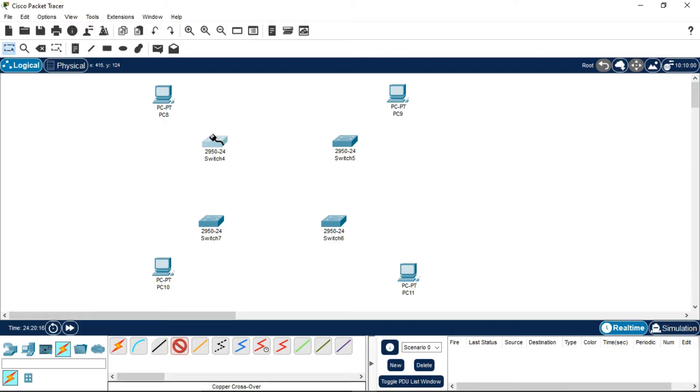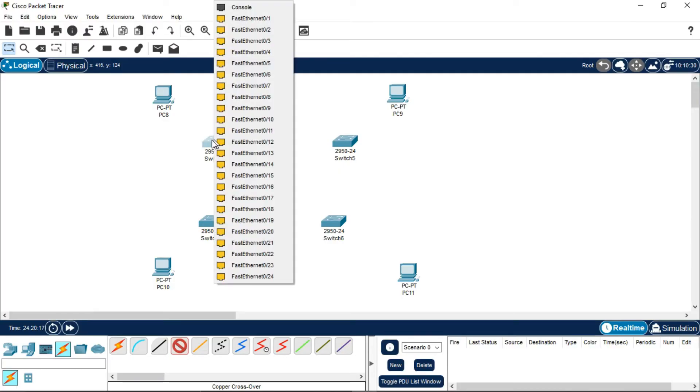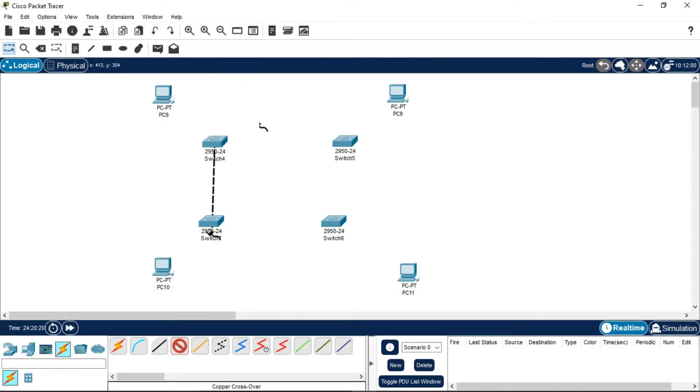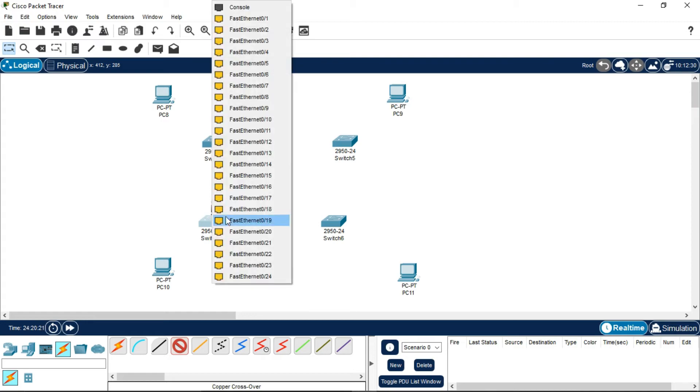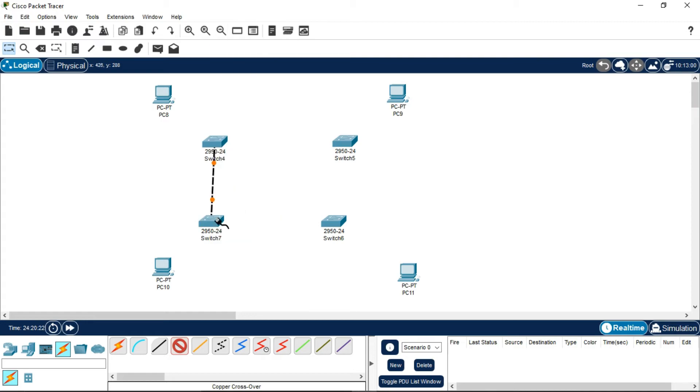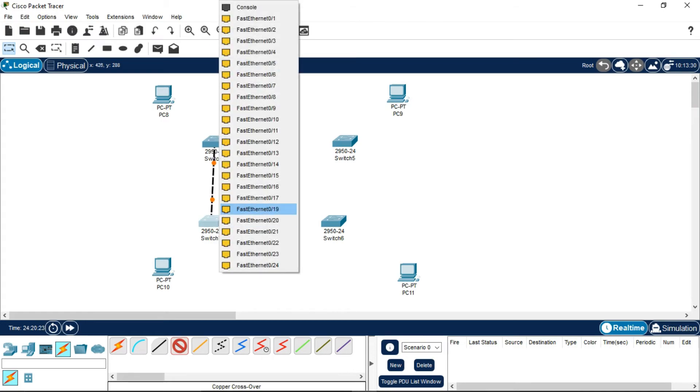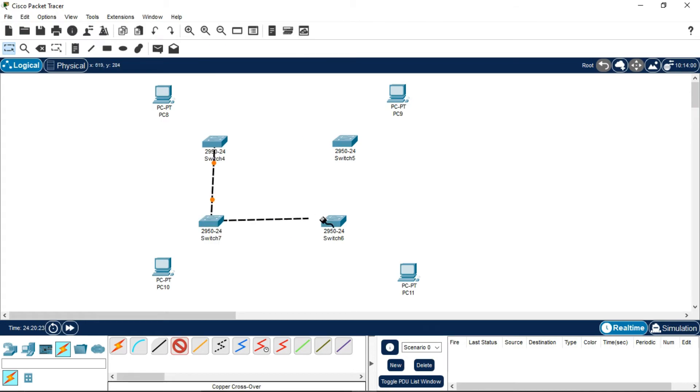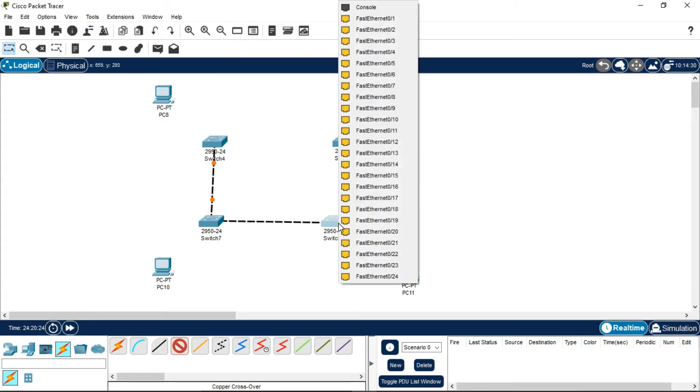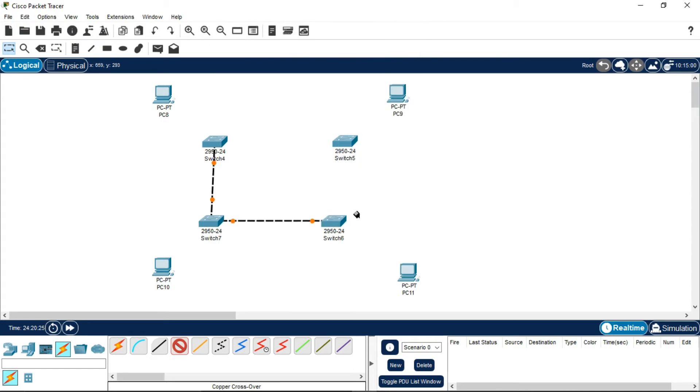Click on this switch. You can select any Fast Ethernet port - it doesn't matter. Now connect two networking devices with this copper crossover wire.